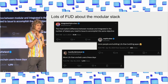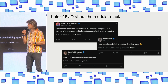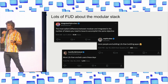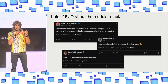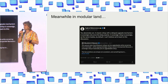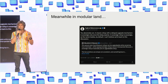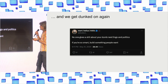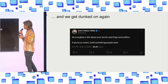Lately, there's been no shortage of FUD about the modular stack on Twitter. You have people saying that modularity is just an excuse to issue more tokens, that there's more infrastructure, apps and L2s than there are users or even applications. And meanwhile, in modular land, we are debating the definition, the semantics, of what it means to be a sovereign rollup. And the result is that we get dunked on yet again. Mert says, "no one gives a shit about your dumb nerd lingo and politics. If you're so smart, build something people want."